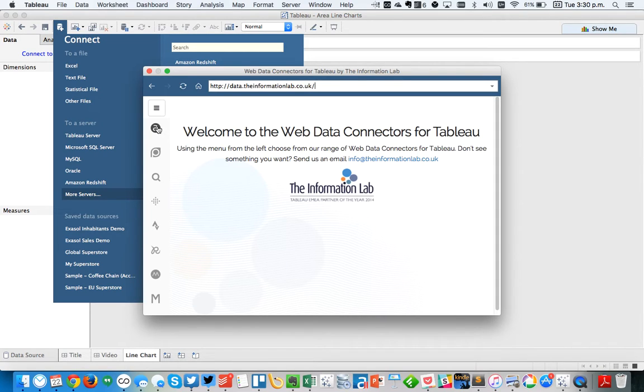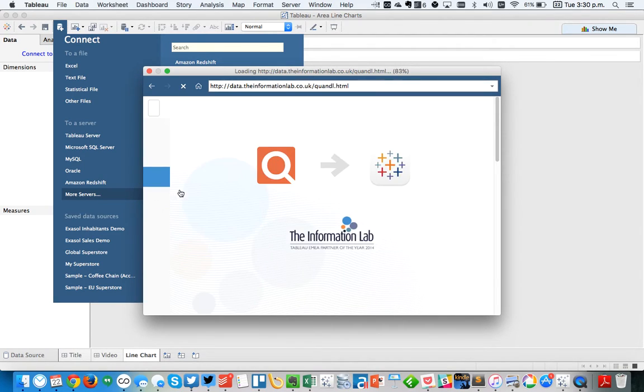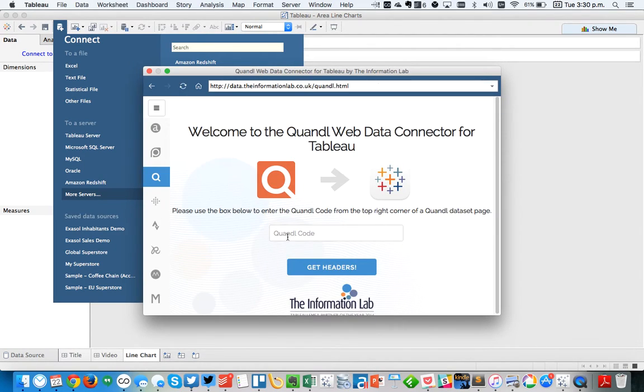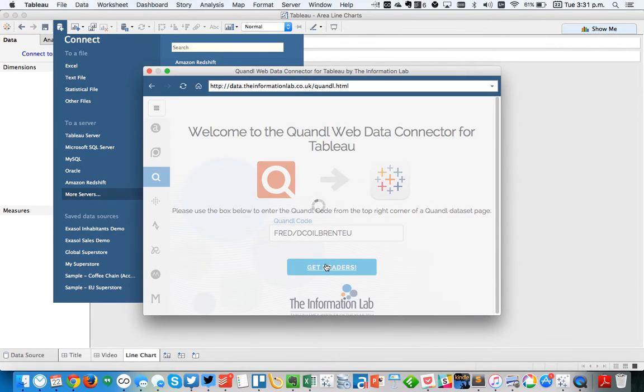So I'm going to go ahead and choose Quandl. And I'm going to simply paste the Quandl code here and choose Get Headers.